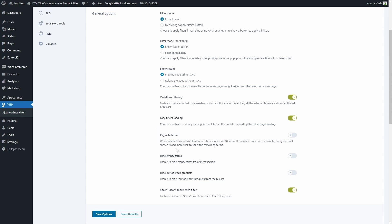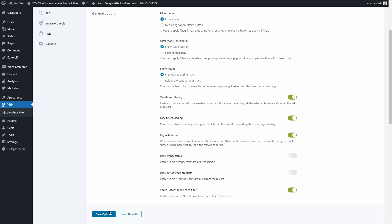We can also paginate terms. If this is enabled, taxonomy filters will display a maximum of 10 terms. If there are more terms available, users will see a 'show more' link to display the remaining terms. Also, the selected term will be shown at the top to make sure it's always visible. Let's save and go to the shop.